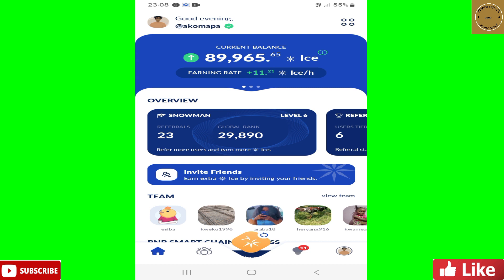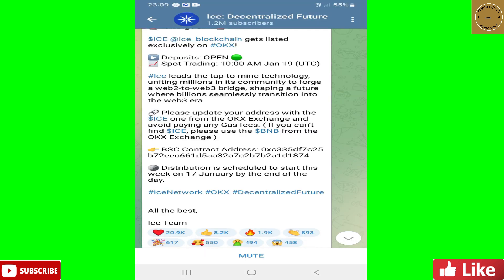You can get the ICE contract address from the ICE Network Telegram page or their website — these two places. I'm going to take you straight to their Telegram page and copy the contract address from there. This is the ICE Network Telegram page — ICE Decentralized Futures — and it has about 1.2 million subscribers.